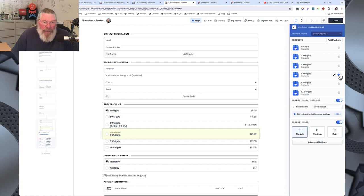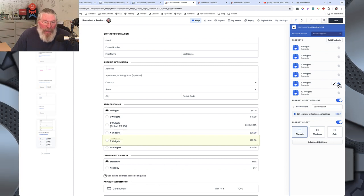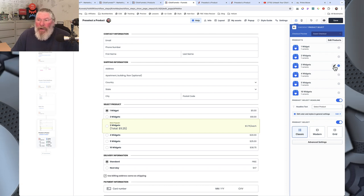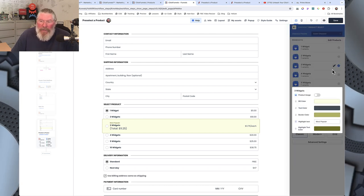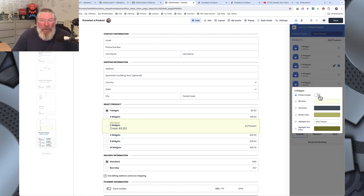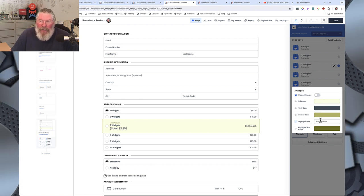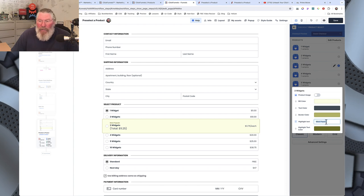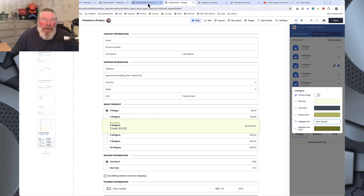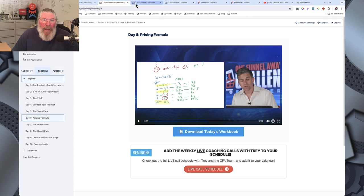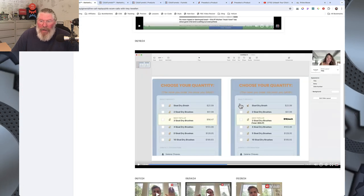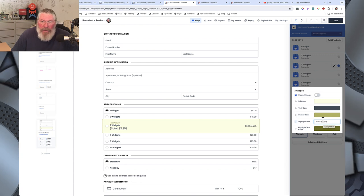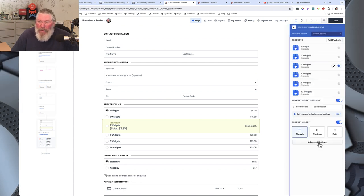On the product select element, you can change which product is featured — four widgets, five widgets — let's put it back to three widgets. Clicking the pencil lets you edit it: you can turn on the product image, change all your colors, and change the featured label text. I changed it to 'most popular' to match what they had in the example image.